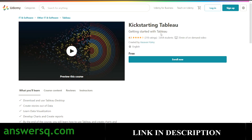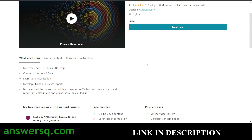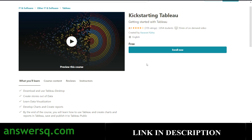Another Udemy course is Kickstarting Tableau, with a rating of 4.1 and more than 3,000 students already enrolled. In this course, you'll learn how to download and use Tableau Desktop, how to create stories out of data, data visualization, and how to develop charts and create reports. By the end of the course, you'll know how to use Tableau, create charts and reports, and save and publish them.